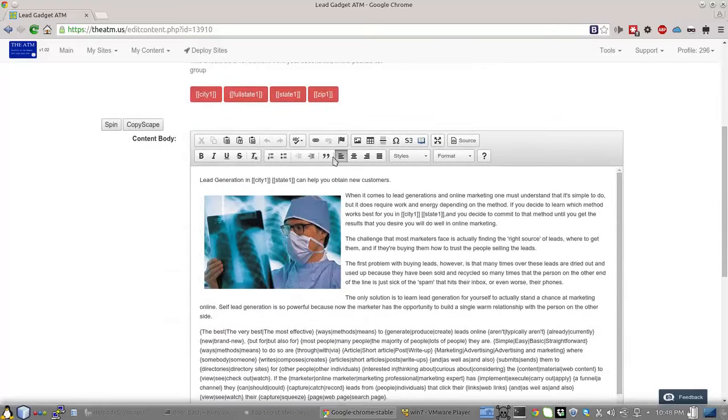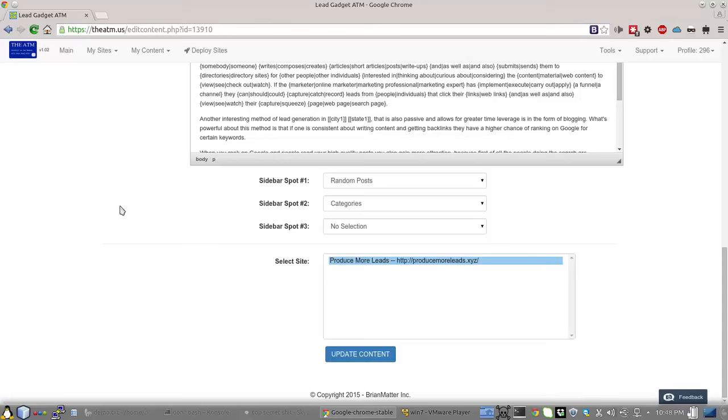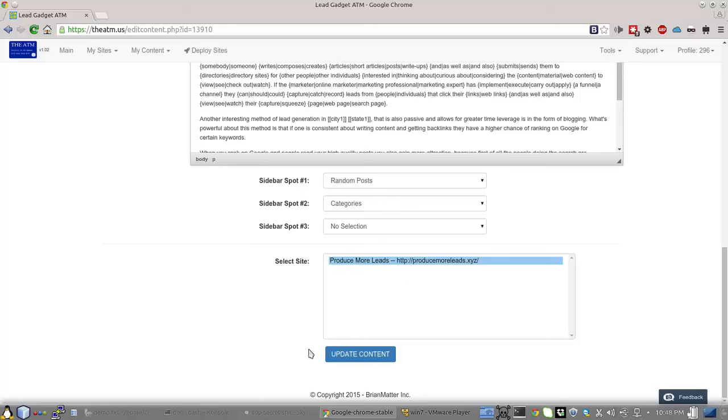And you can go ahead and spread those throughout here. Select all this. Select your sidebar spot. What you want to appear on the sidebars inside of the on the blog when the blog is deployed. Select what site this content belongs to.